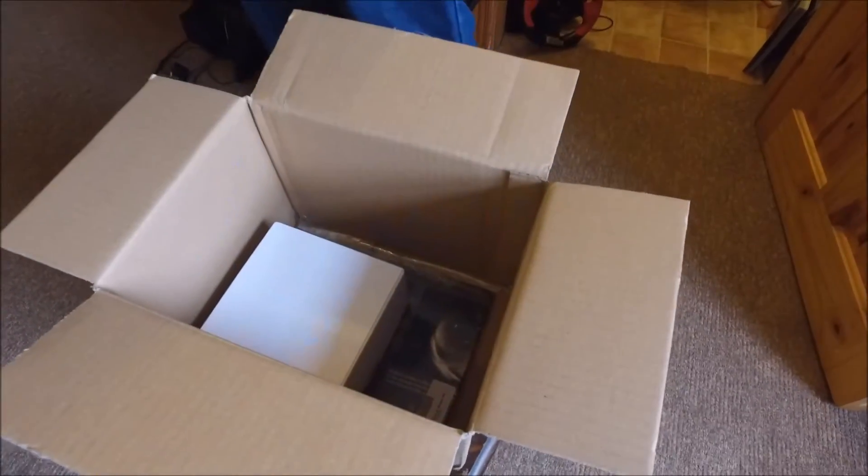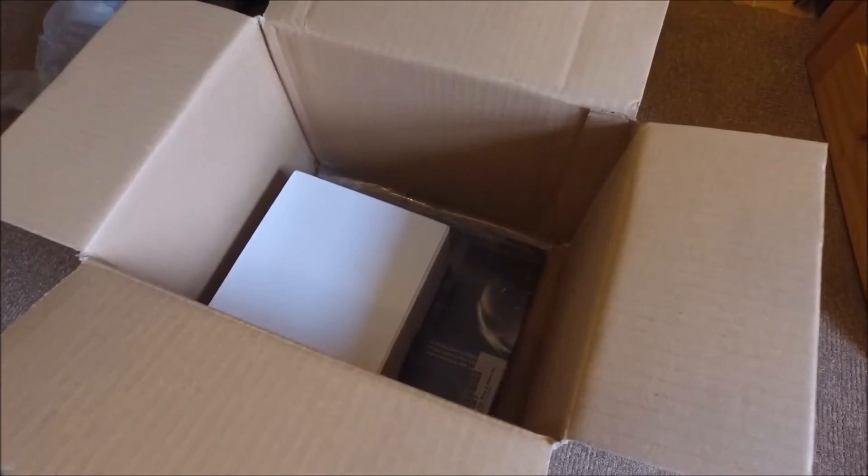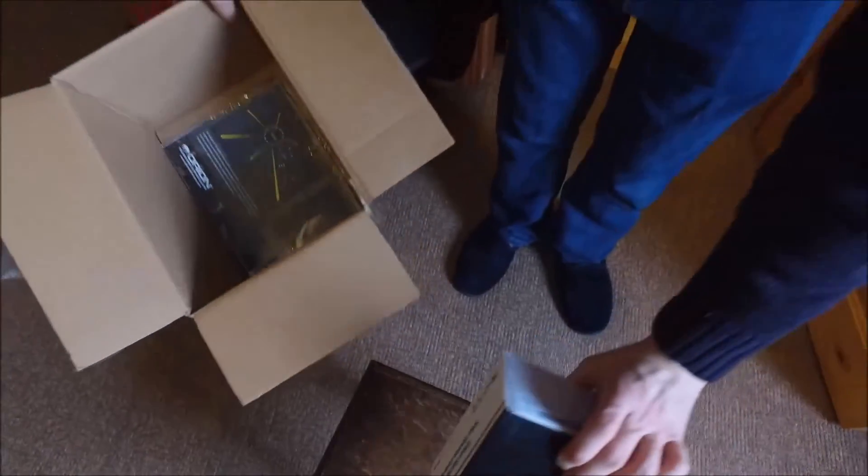It's quite good, 5 megapixel as you can see from the box it comes very well packed. Inside the box is another box.